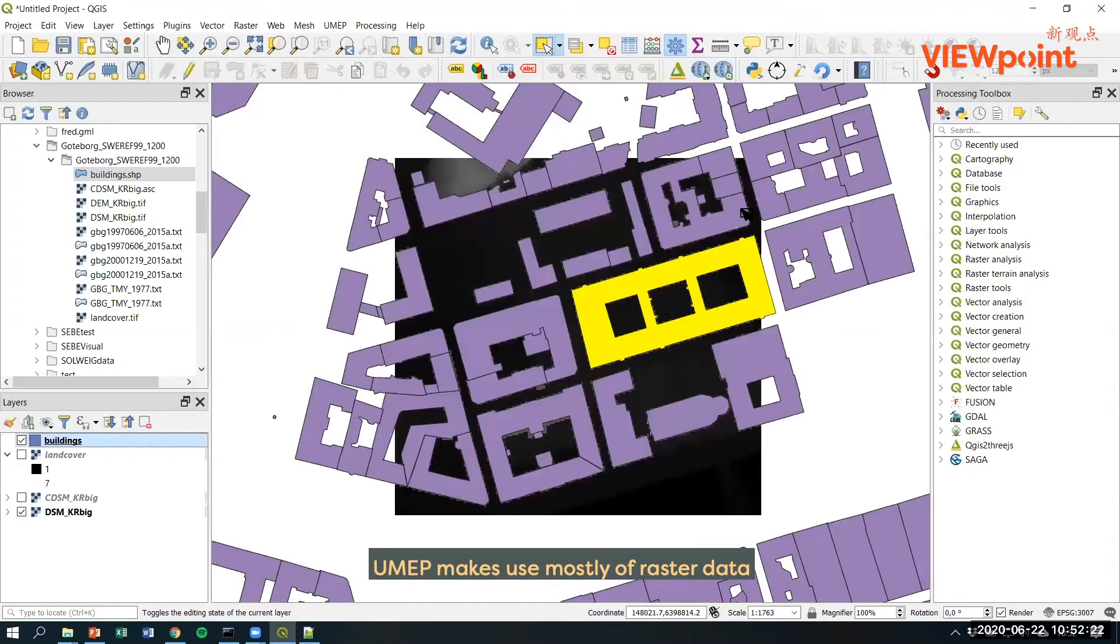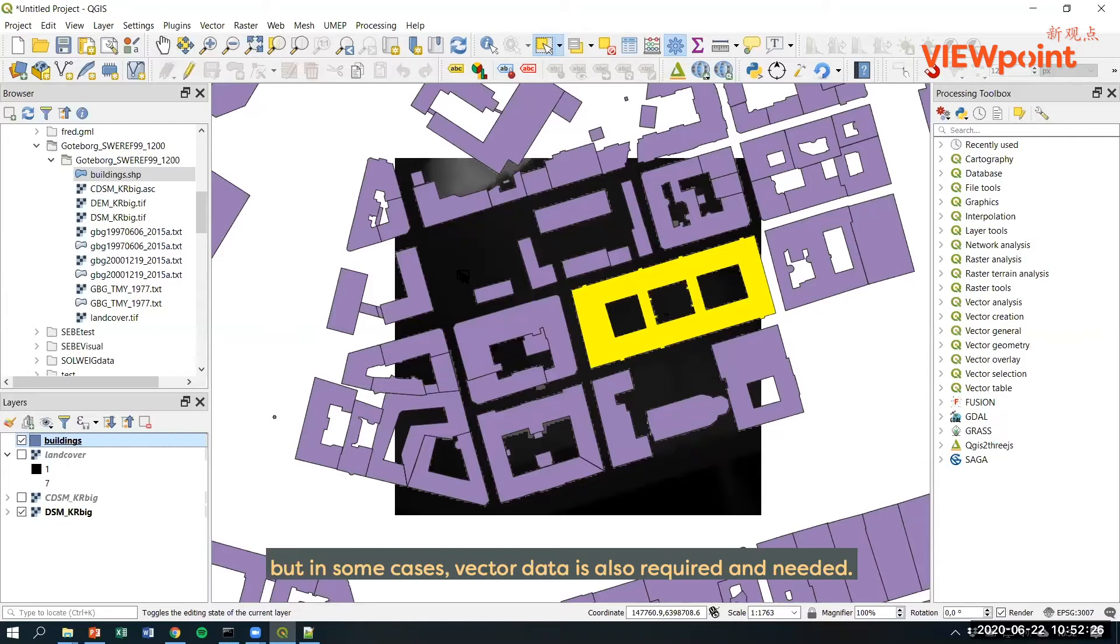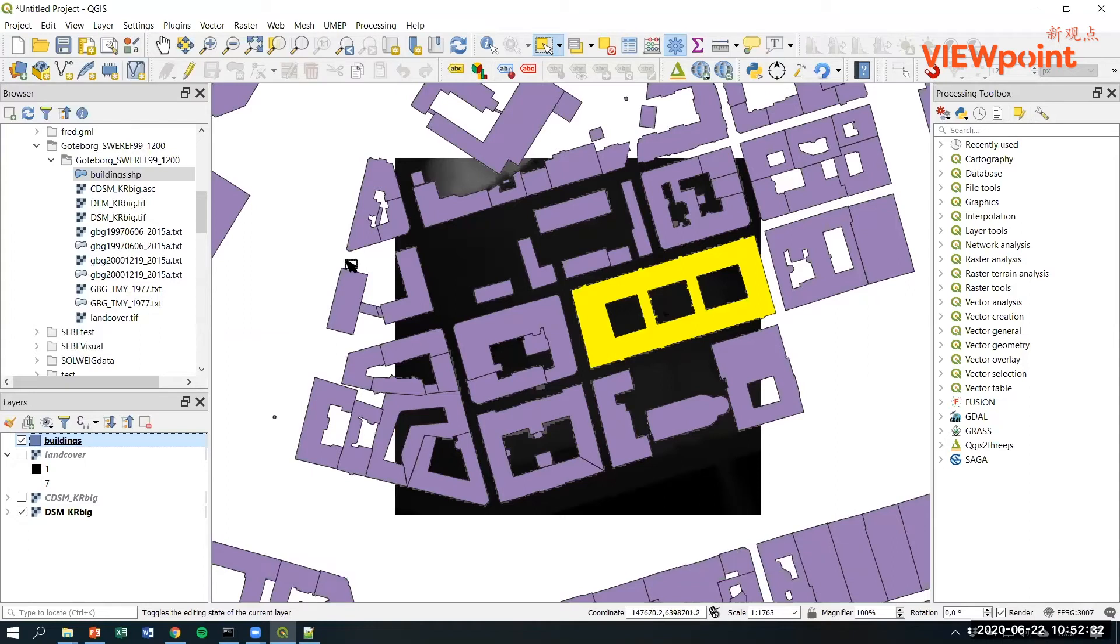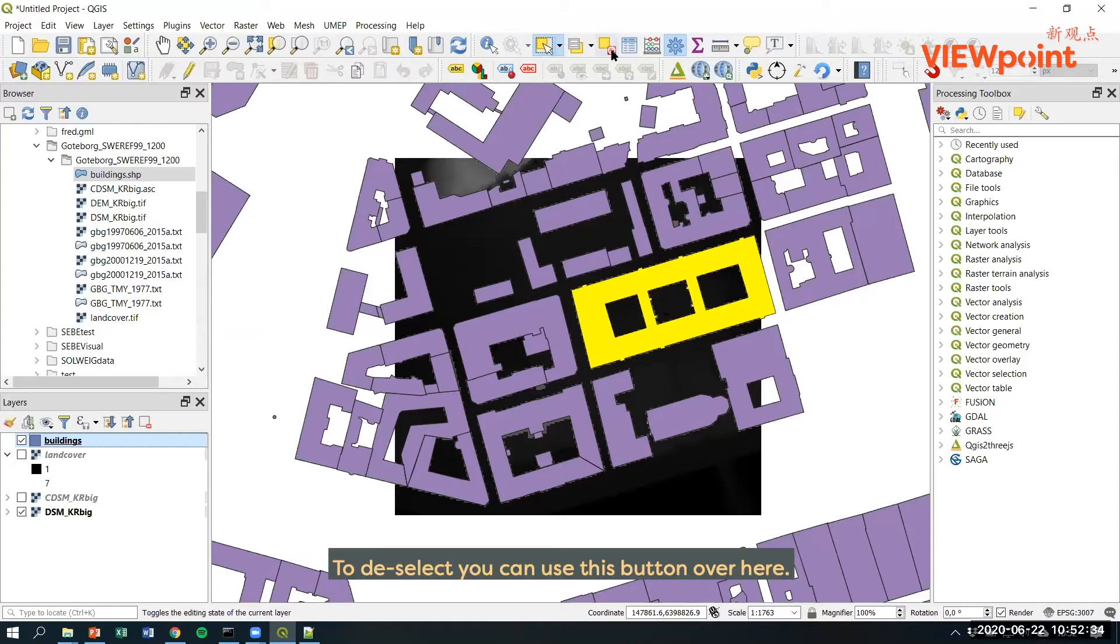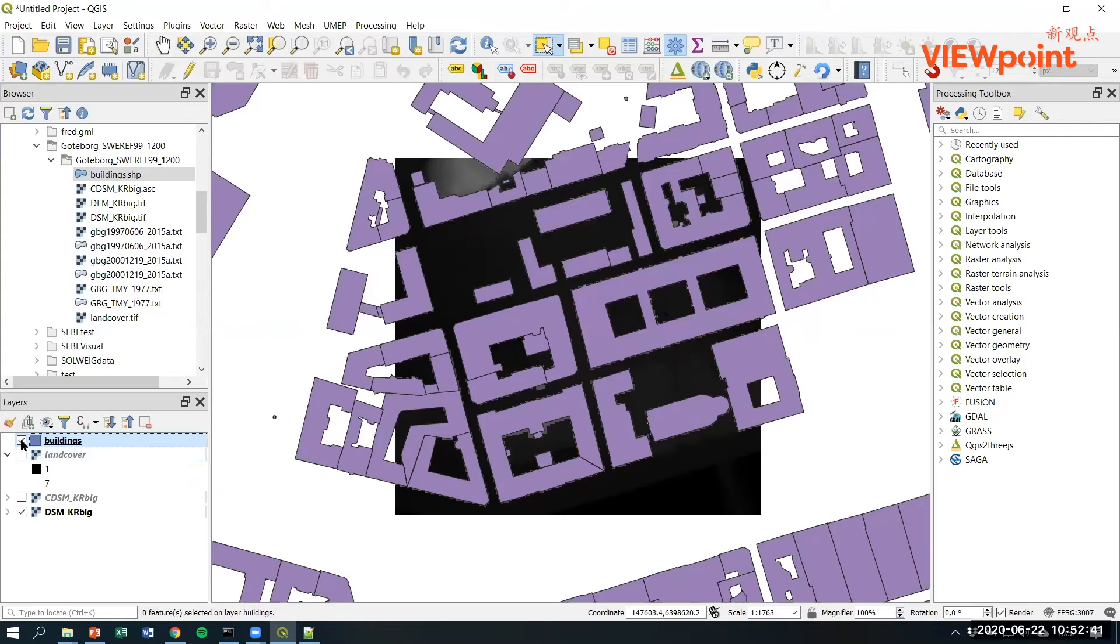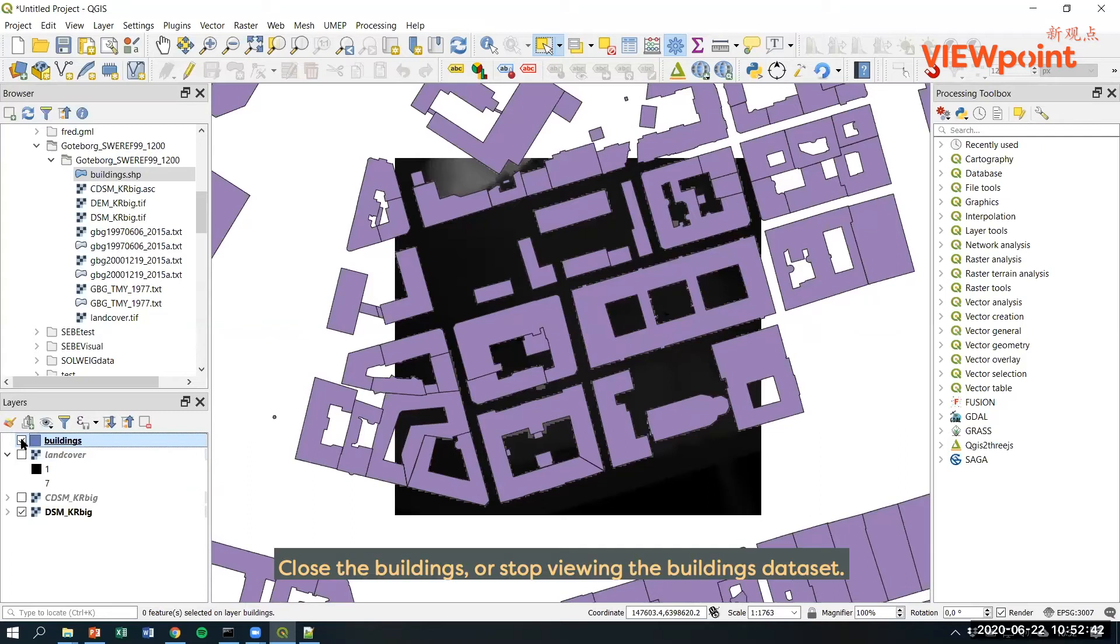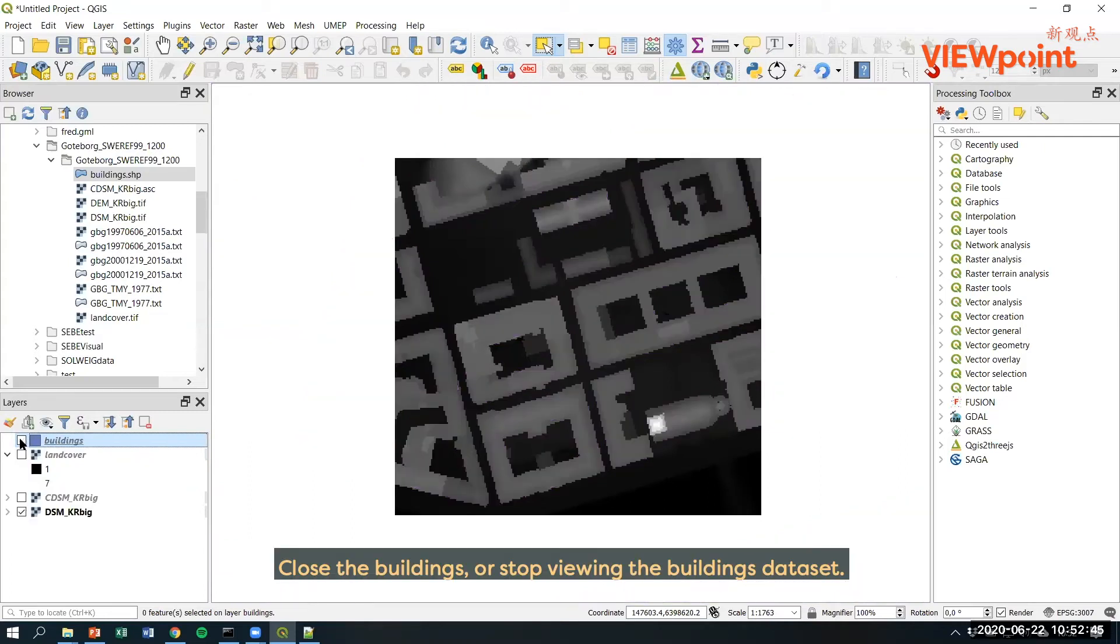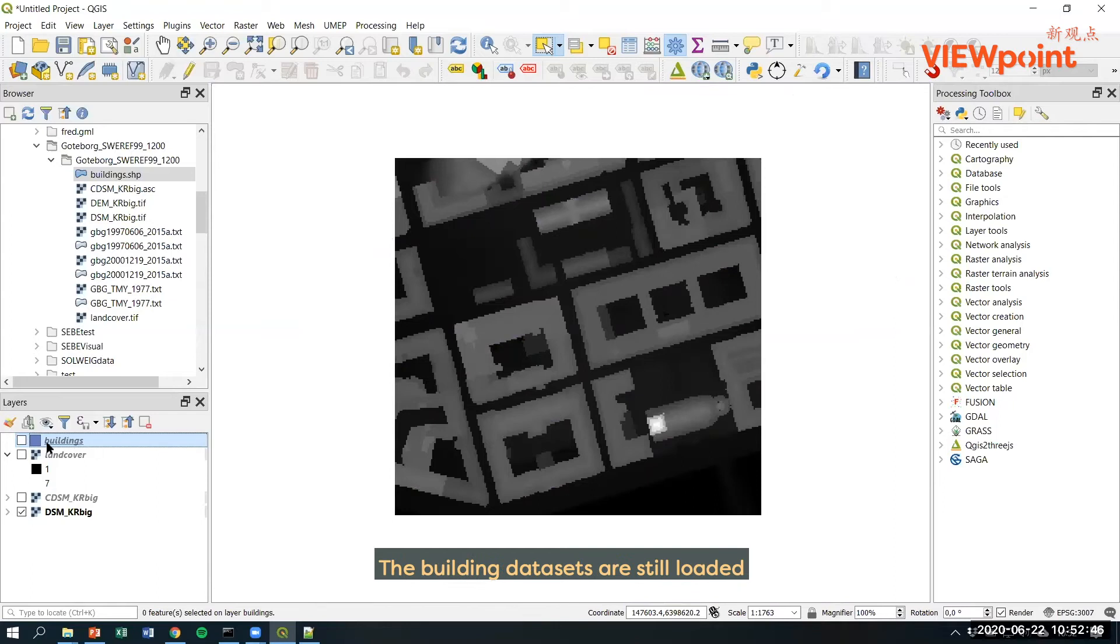UMAP makes use mostly of raster data, but in some cases vector data is also required and needed. To deselect, you can use this button over here. I will close the buildings or stop viewing the buildings dataset. The building datasets are still loaded, but they're not viewed here in the map canvas.